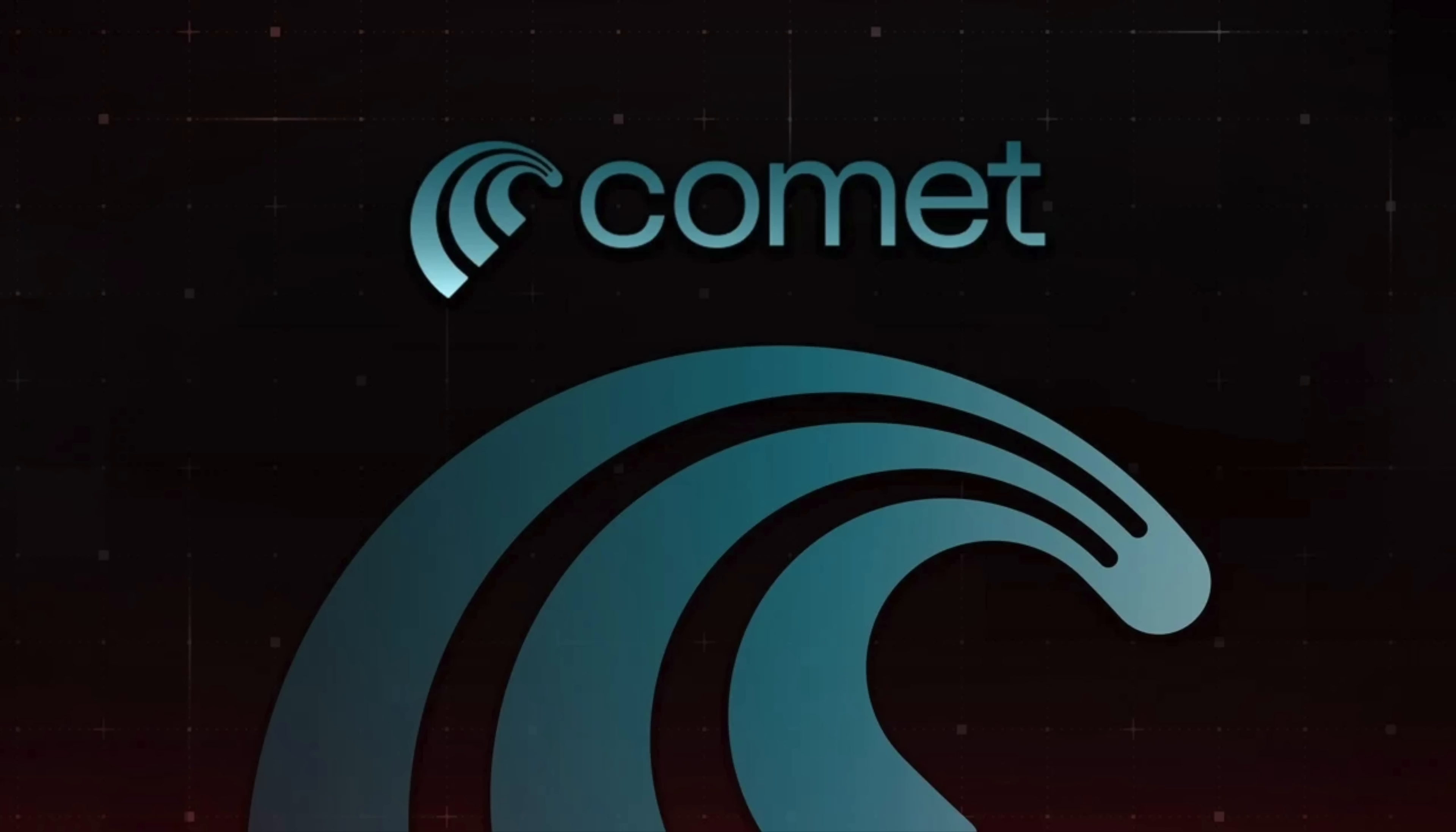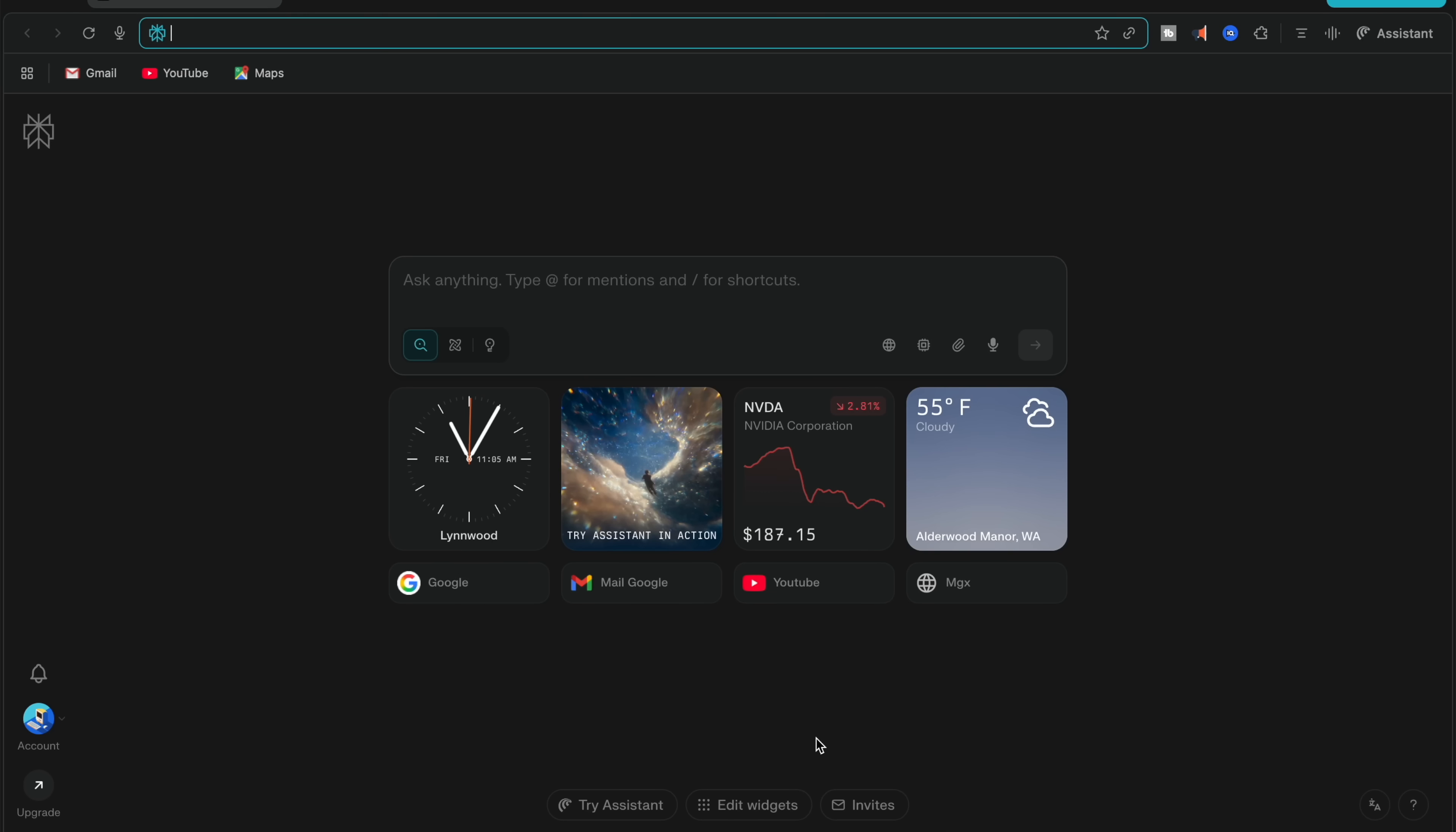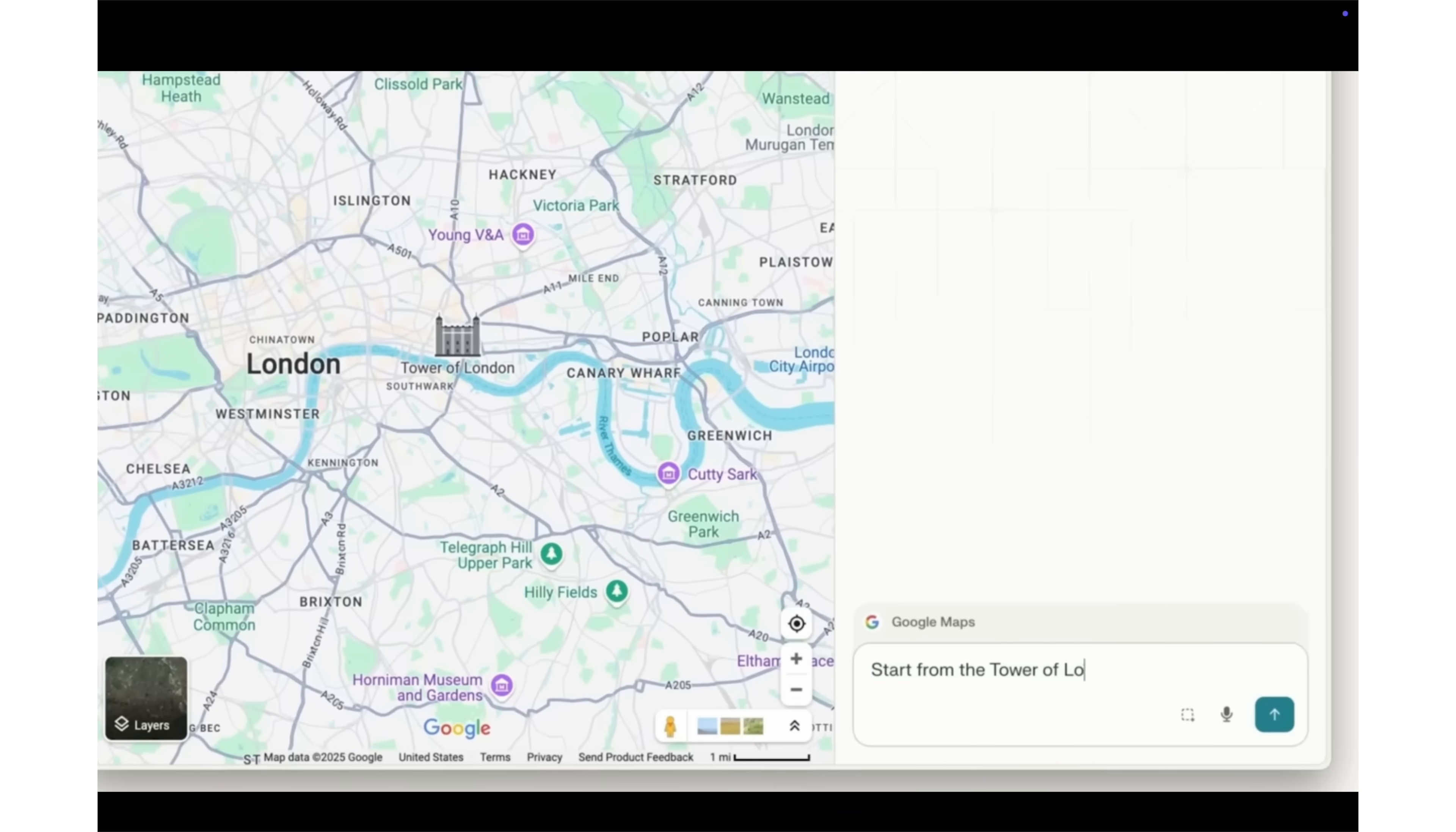Did you hear about a new AI browser called Comet released recently? My guess is either Google Chrome will copy Comet browser or Comet might even actually replace Google Chrome for good. What is this new AI browser called Comet?